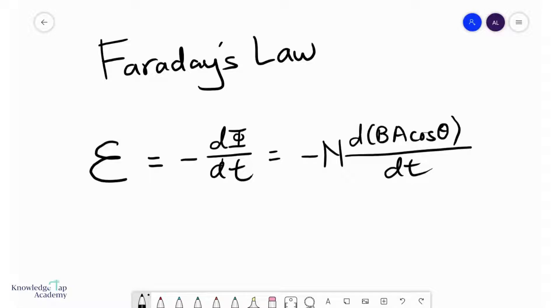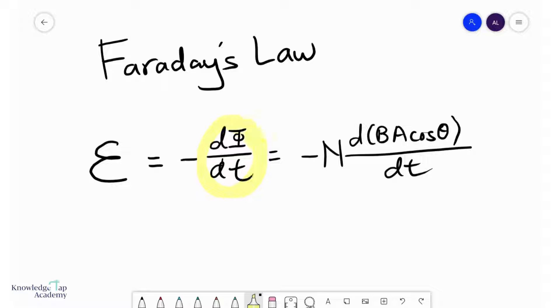In this video, we're going to talk about Faraday's law. Faraday states that the EMF induced in a conductor is directly proportional to the negative rate of change of flux linkage in that conductor.